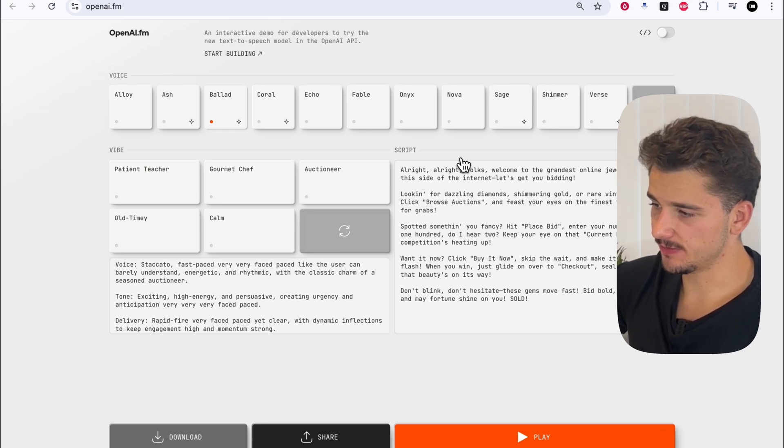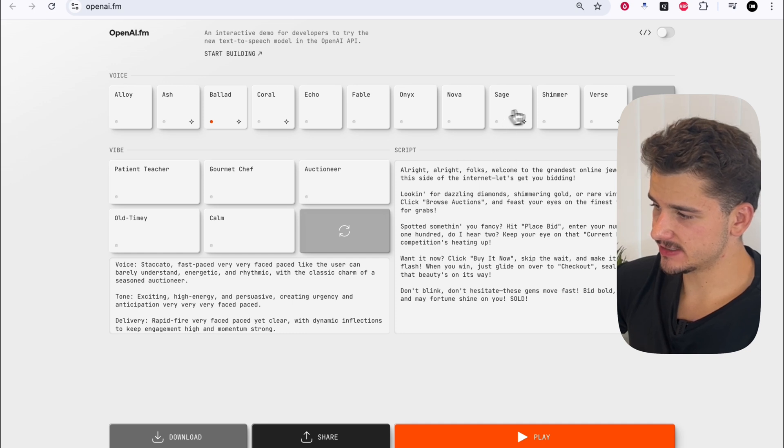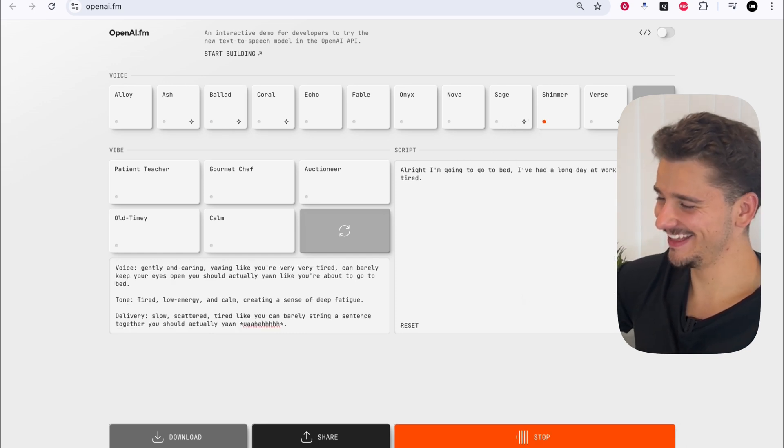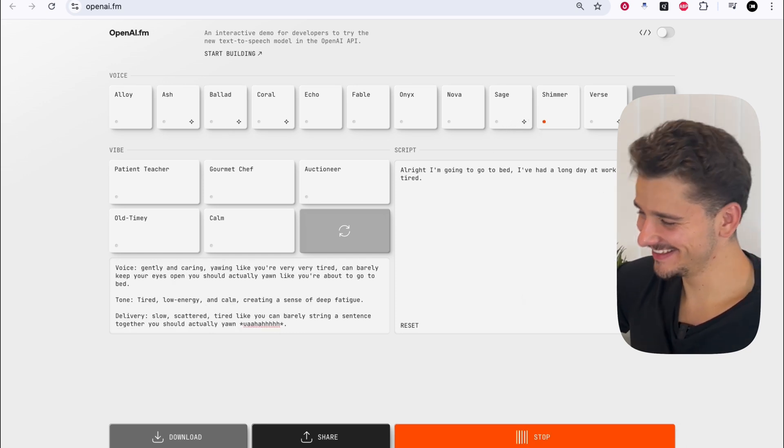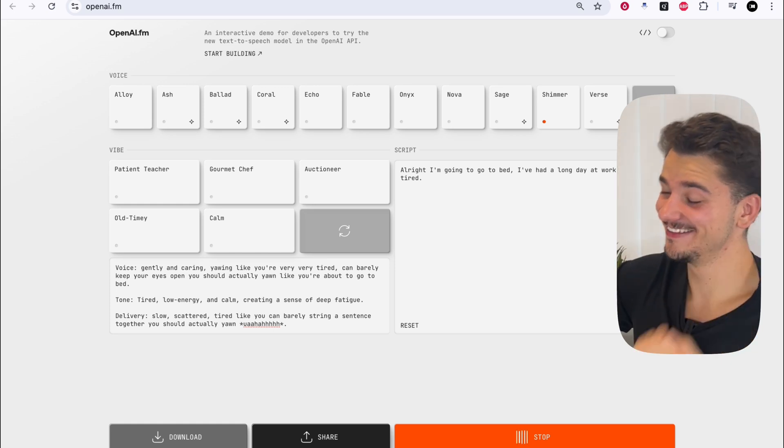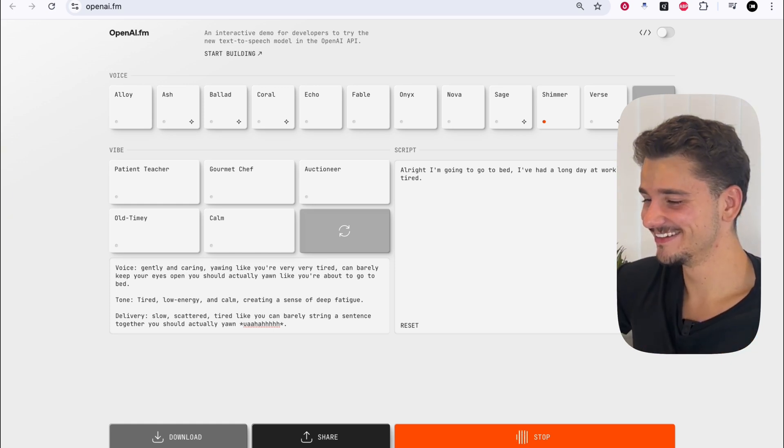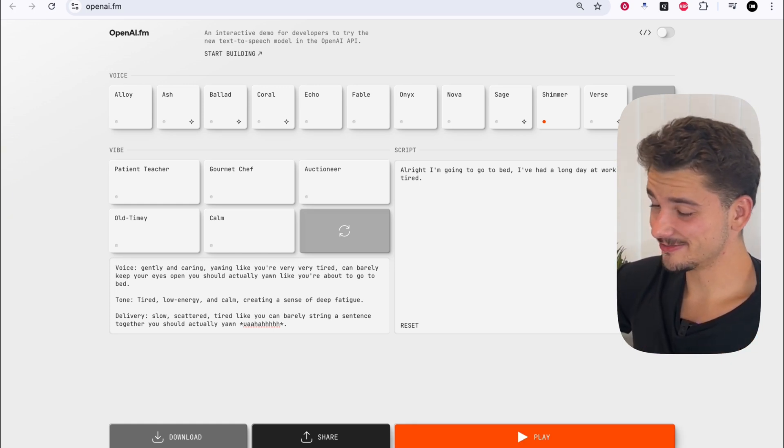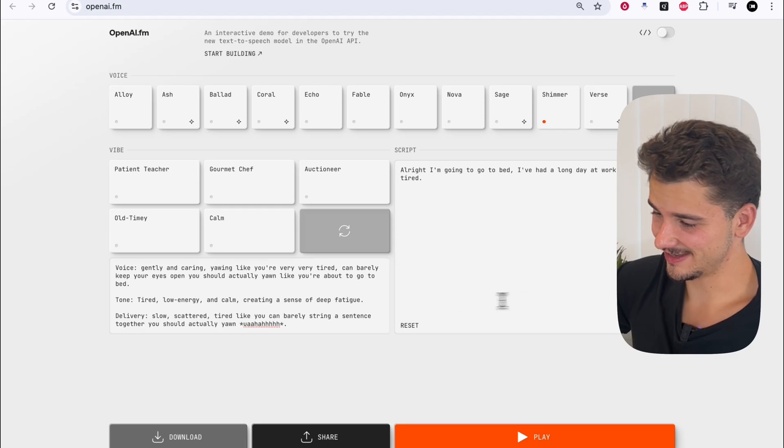Now, let's do another funny test. All right. I'm going to go to bed. I've had a long day at work, and I'm so tired. That sounded like it was very intoxicated.